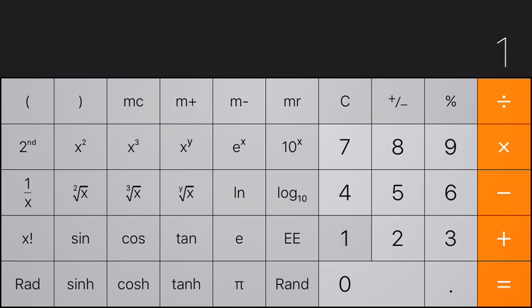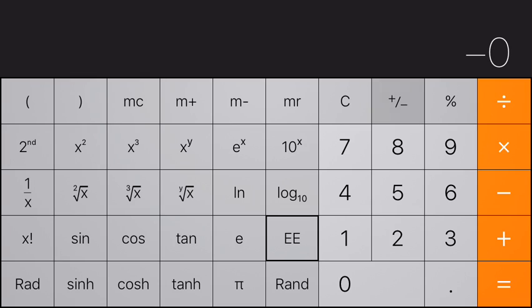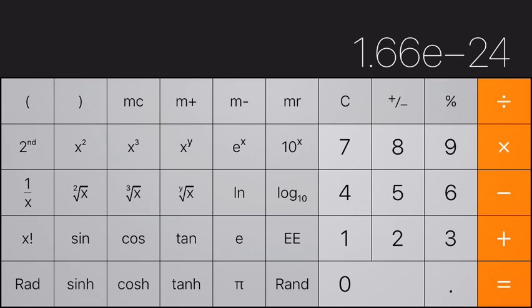It's 1.66 EE negative twenty-four, so it's times ten to the negative twenty-four. When I hit the equals key, we've got 1.66 times ten to the negative twenty-four.